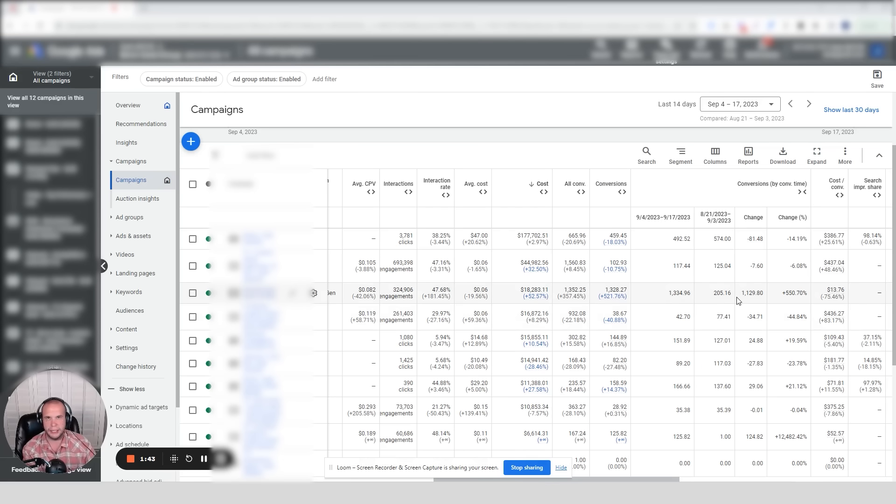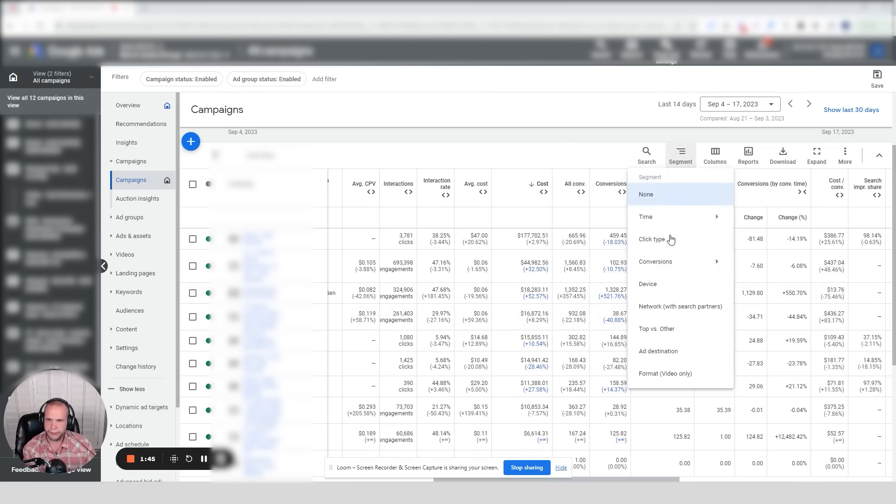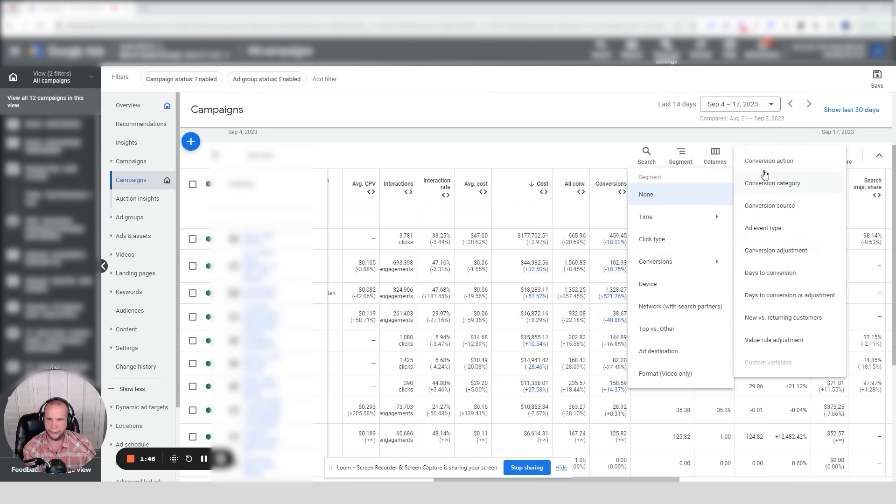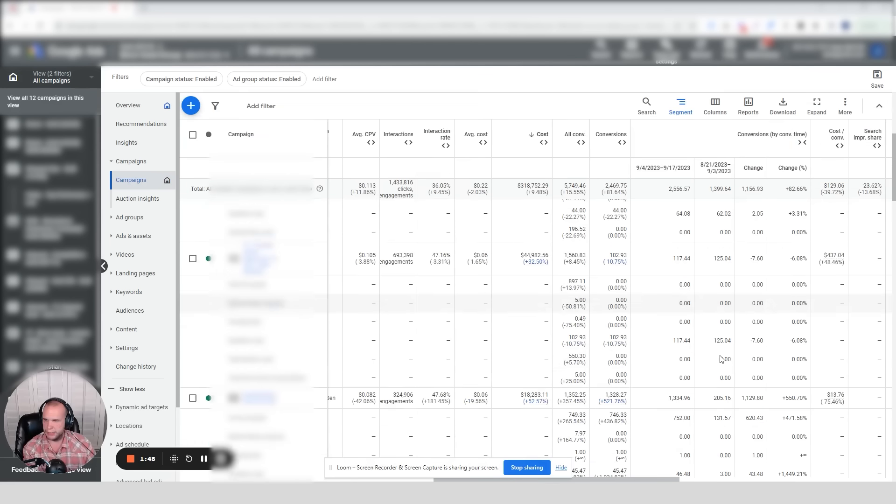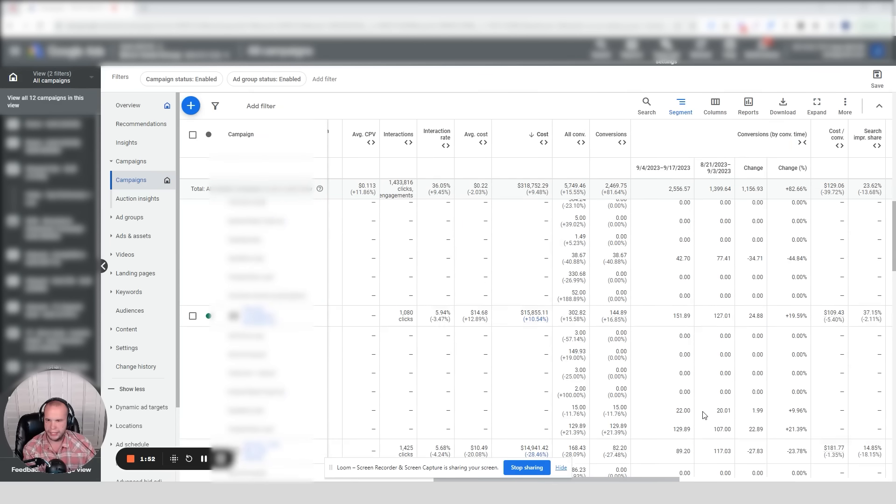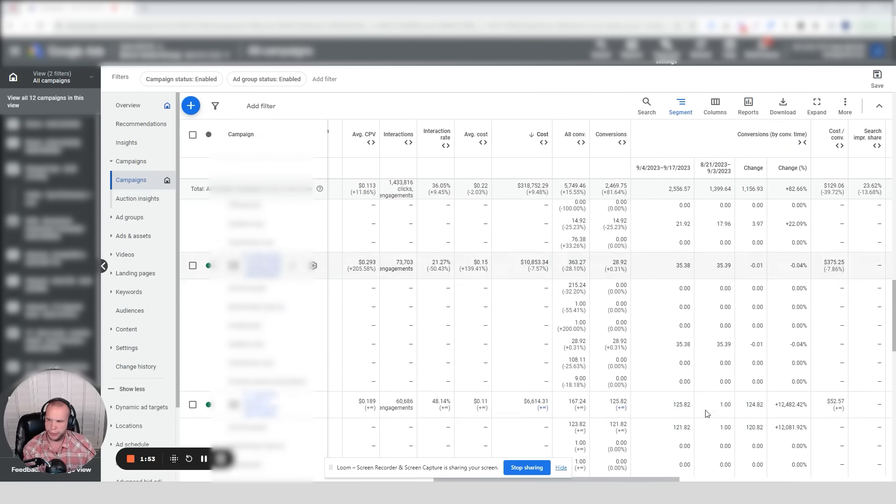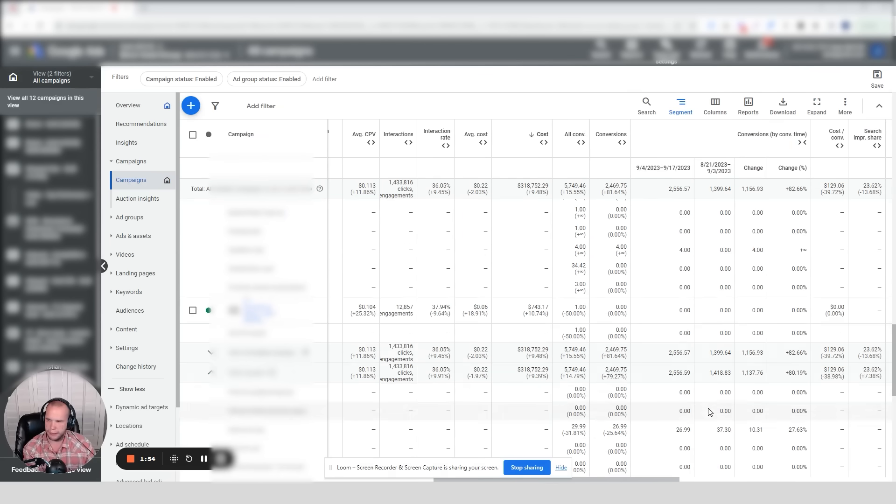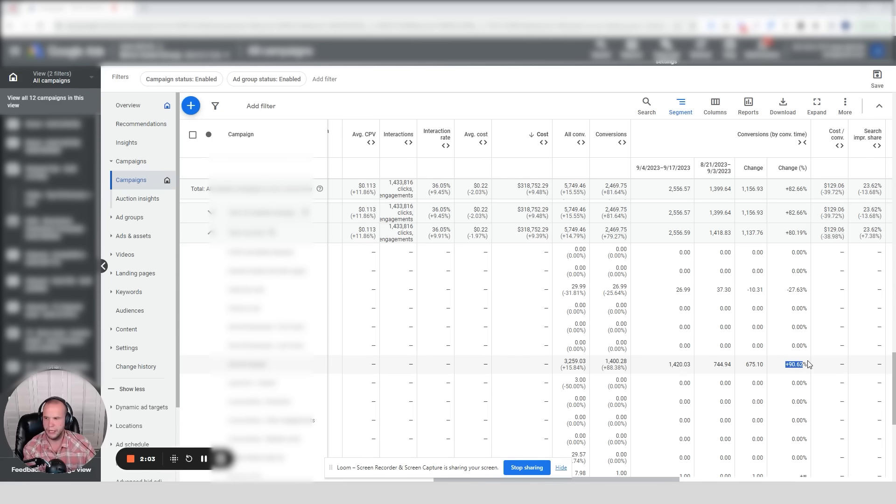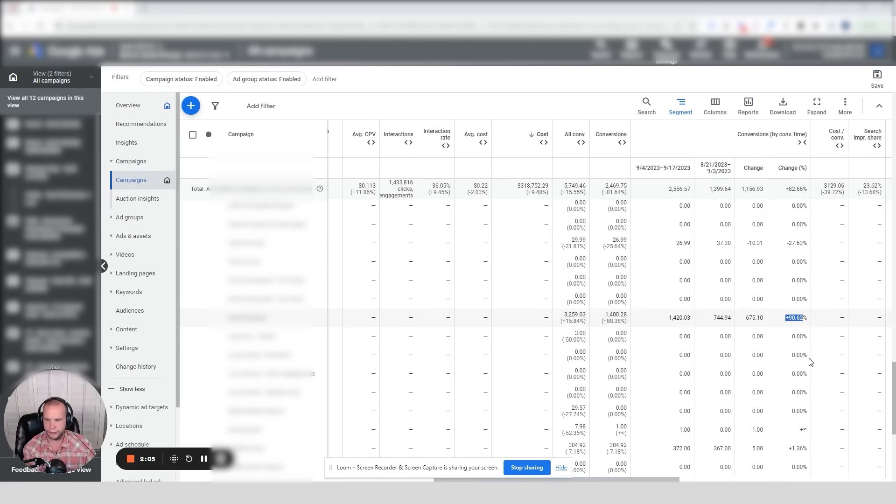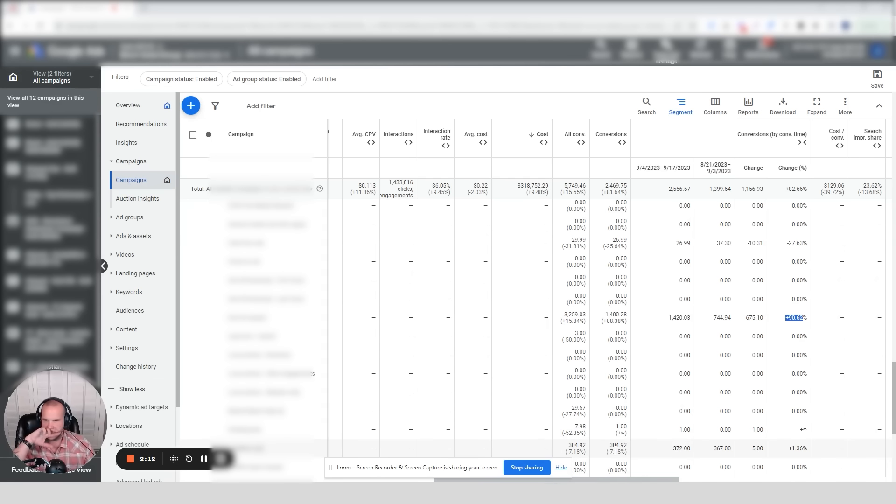Usually when things are too good to be true in Google Ads, it most likely is. So we started to dig a little bit deeper. We started to look at the conversion actions. We see that the Demand Gen has that info kit request all of a sudden spike up like crazy. We looked and said, where are these coming from? We see that the info kit request went from 744 up to 1,400—that's a 90% increase. That's amazing. We should see some good qualified leads from that.